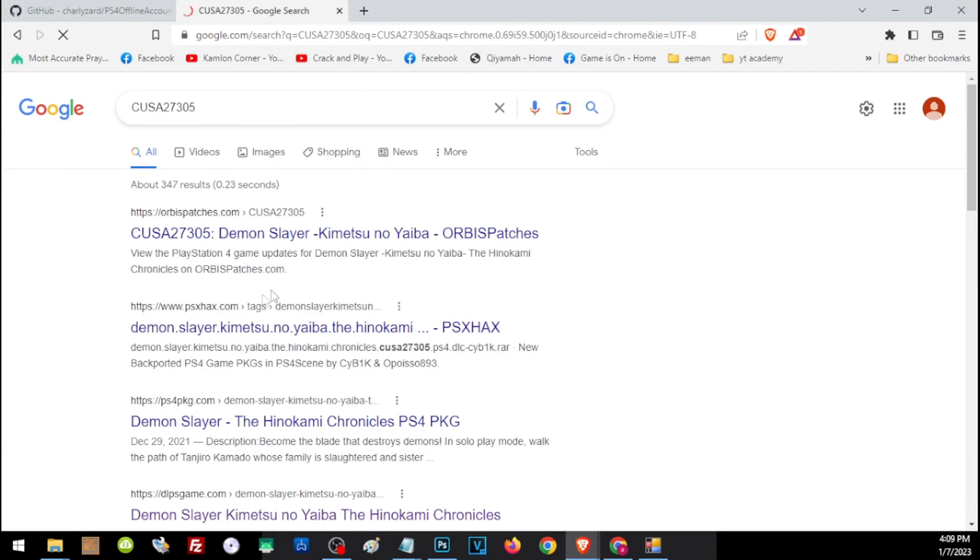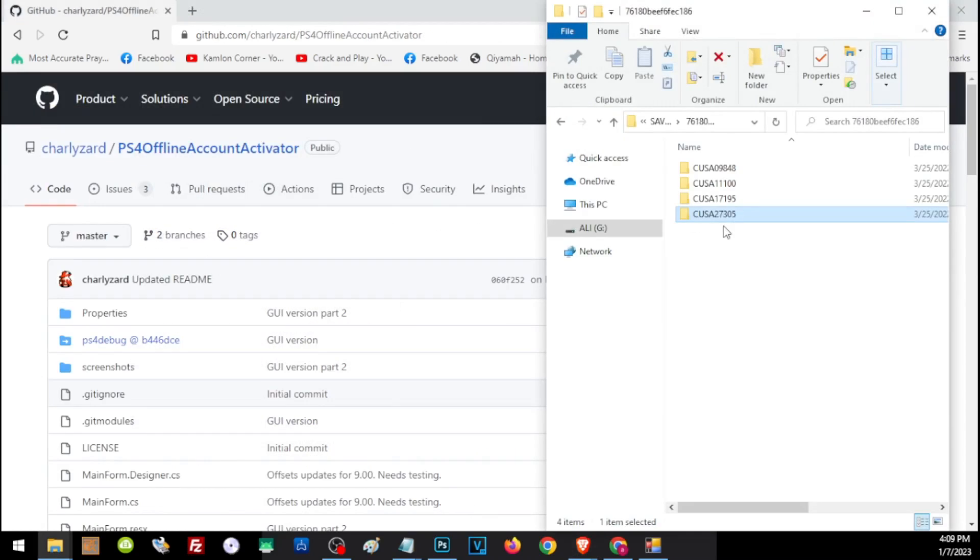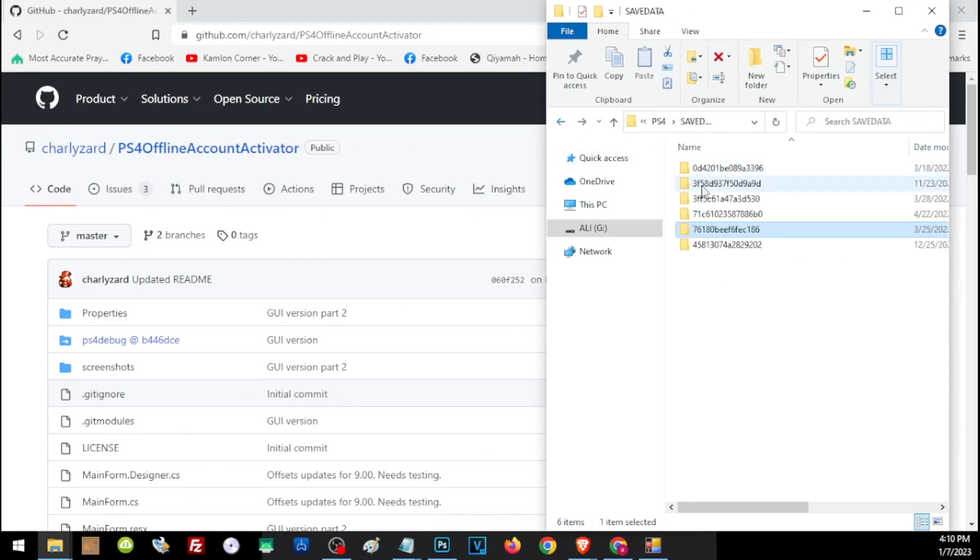How do we know which is our save file here? The simplest way is to just search this code to Google. This is the Demon Slayer file and this is the file that we are going to transfer, and the folder that it is in, this folder, this is what we need to get the PSN account that we want to transfer on our jailbroken PS4.